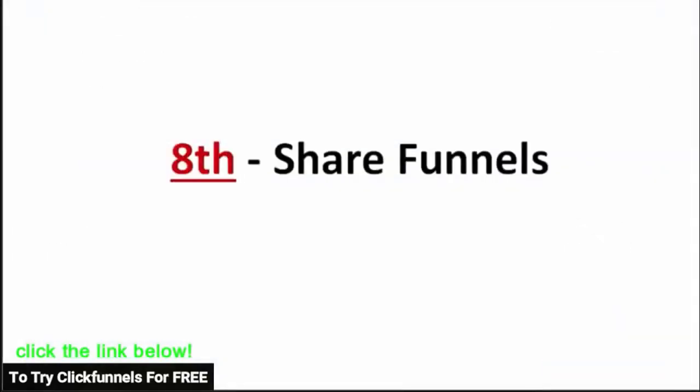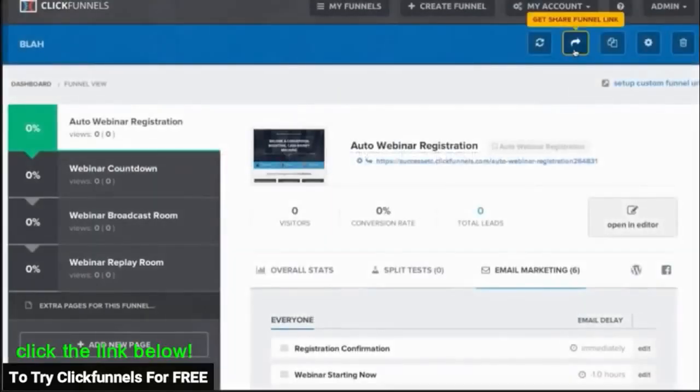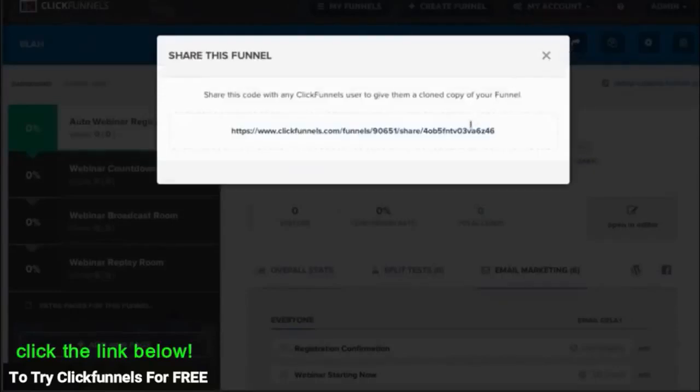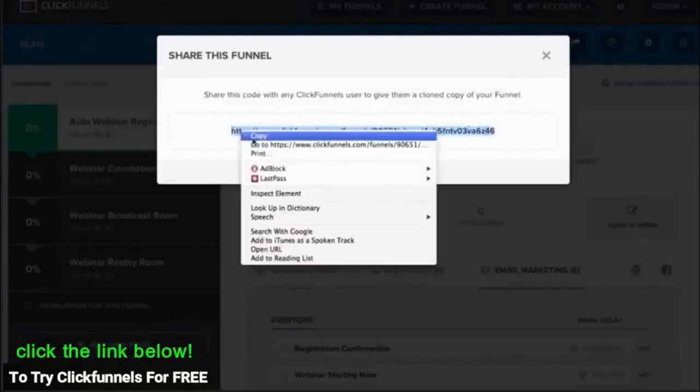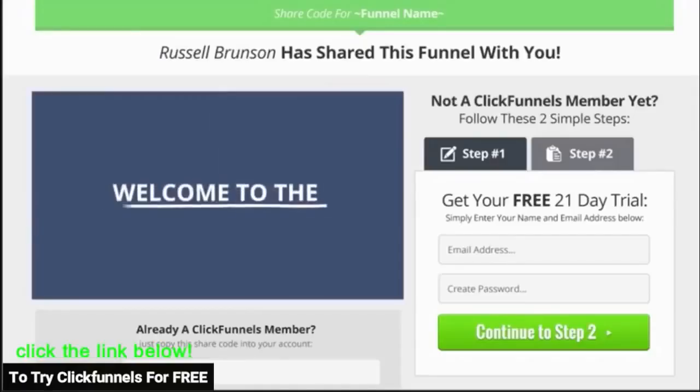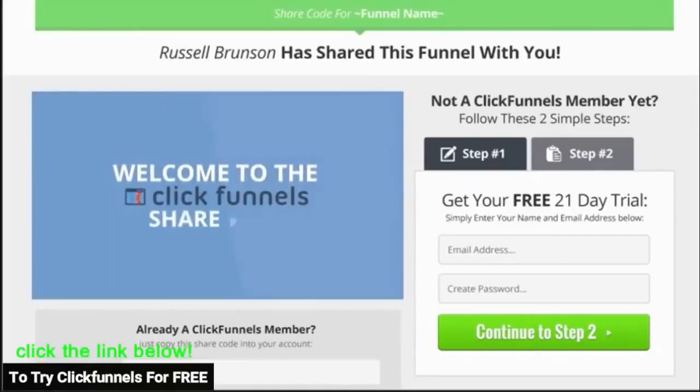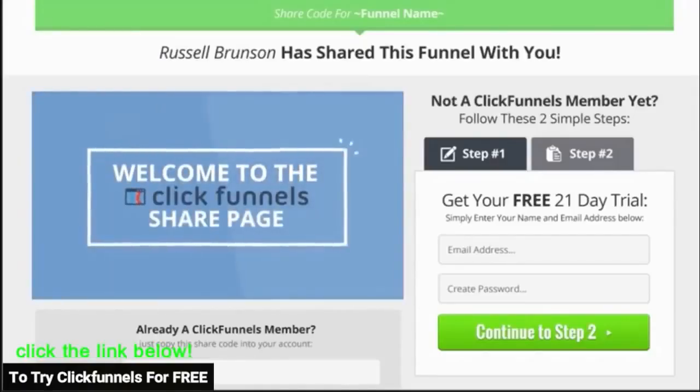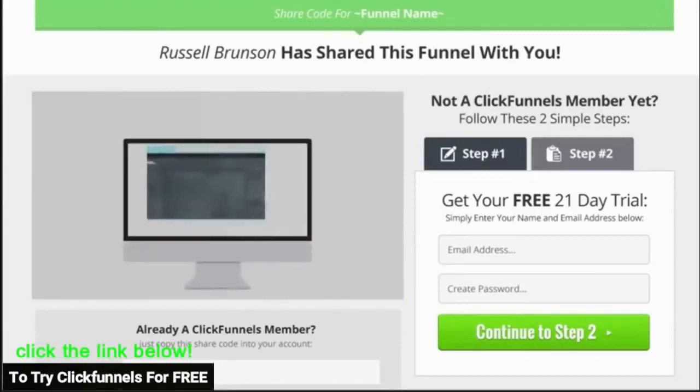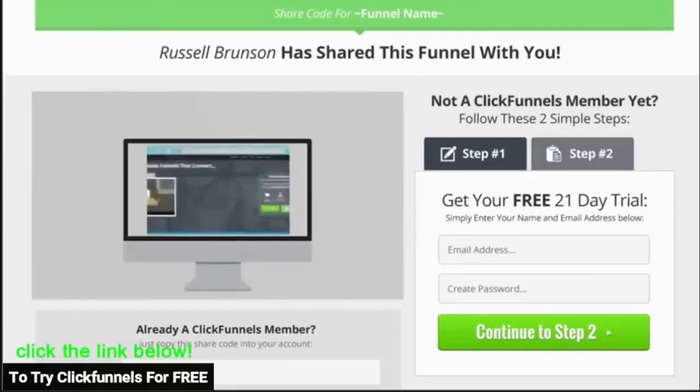Number eight is what we call share funnels. This feature probably isn't important for everyone, but if you're involved in network marketing, then you know that the only way to grow your team is to create something that's duplicatable. So what many of our users do is they create awesome lead capture or automated webinar funnels and then they share it with their team.